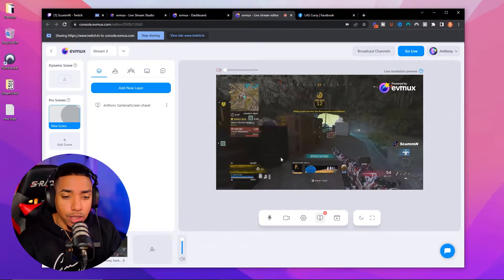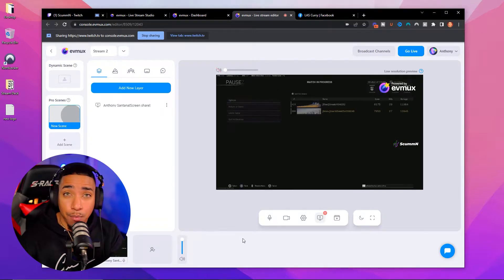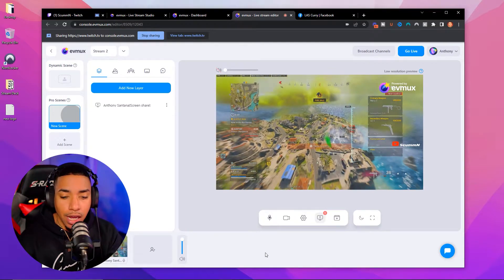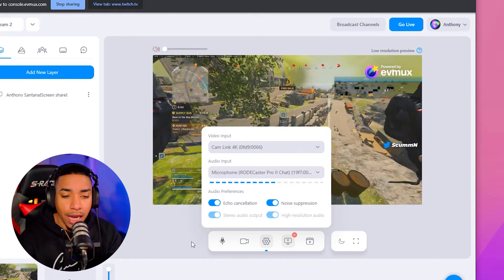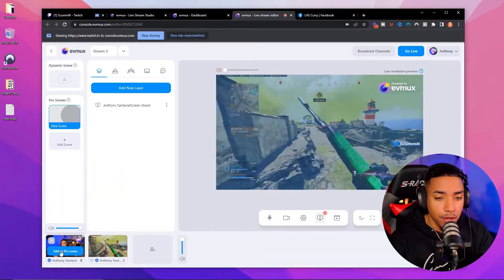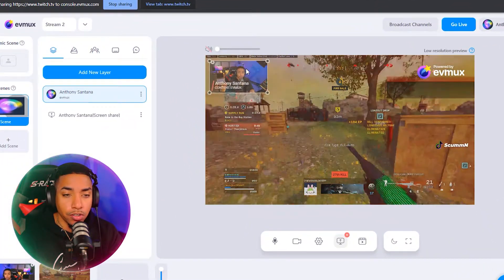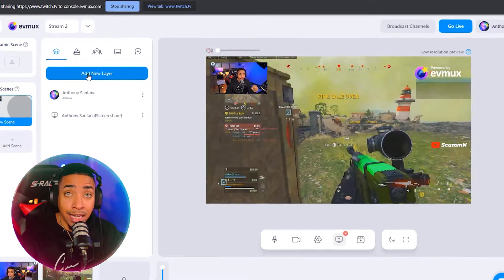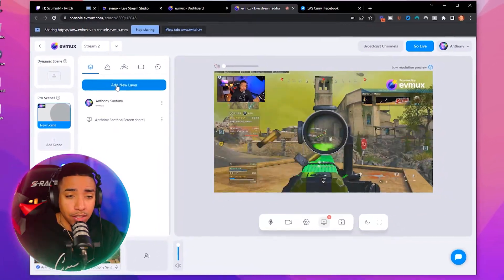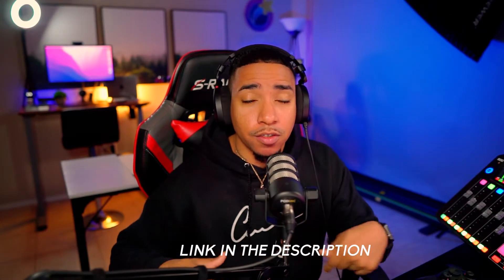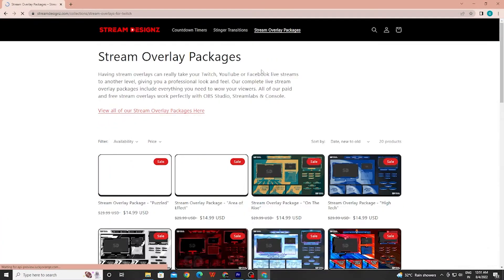Another thing you can do inside evmux is add a camera. If you don't have a camera on your Xbox but you have a camera on your laptop or a webcam you want to plug in, come to the little gear icon and it's going to allow you to select a camera. Once you have that, come to the bottom, it'll pop up, and you can select add to pro scenes. You'll be able to resize it and place it anywhere on the screen. You can also come to the left-hand side and add layers, allowing you to add overlays to your stream to showcase on Facebook. You can find overlays at streamdesigns.com — countdown timers, stinger transitions, and much more to make your live streams look professional.